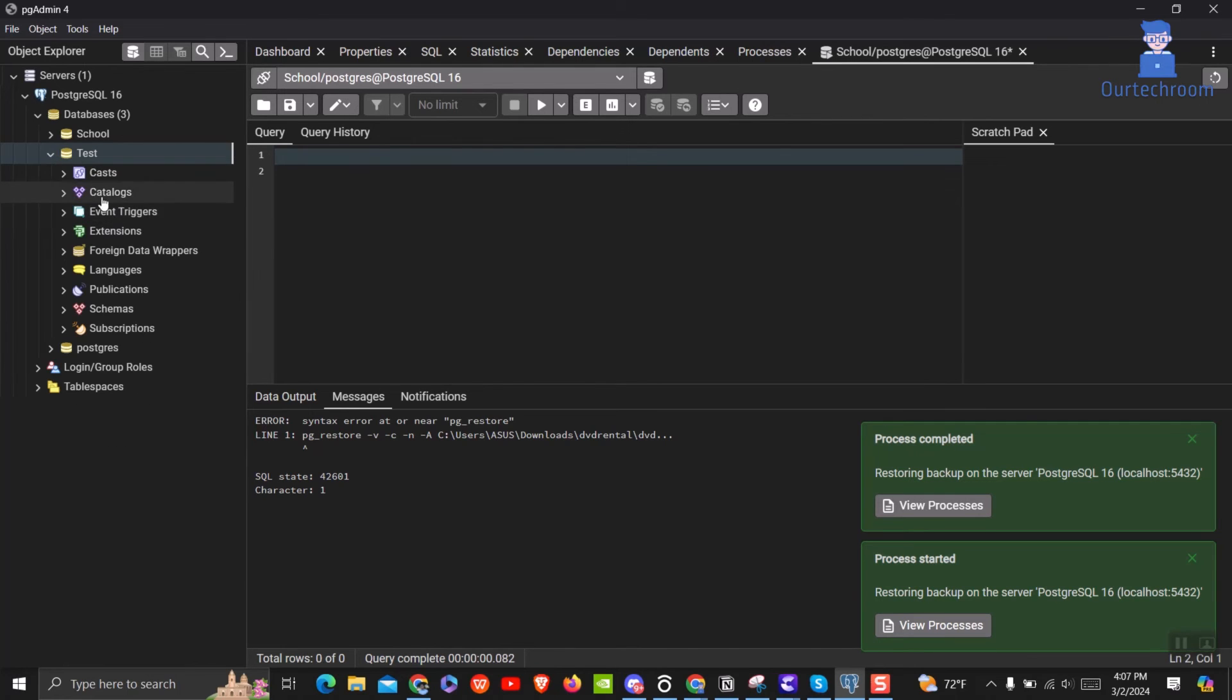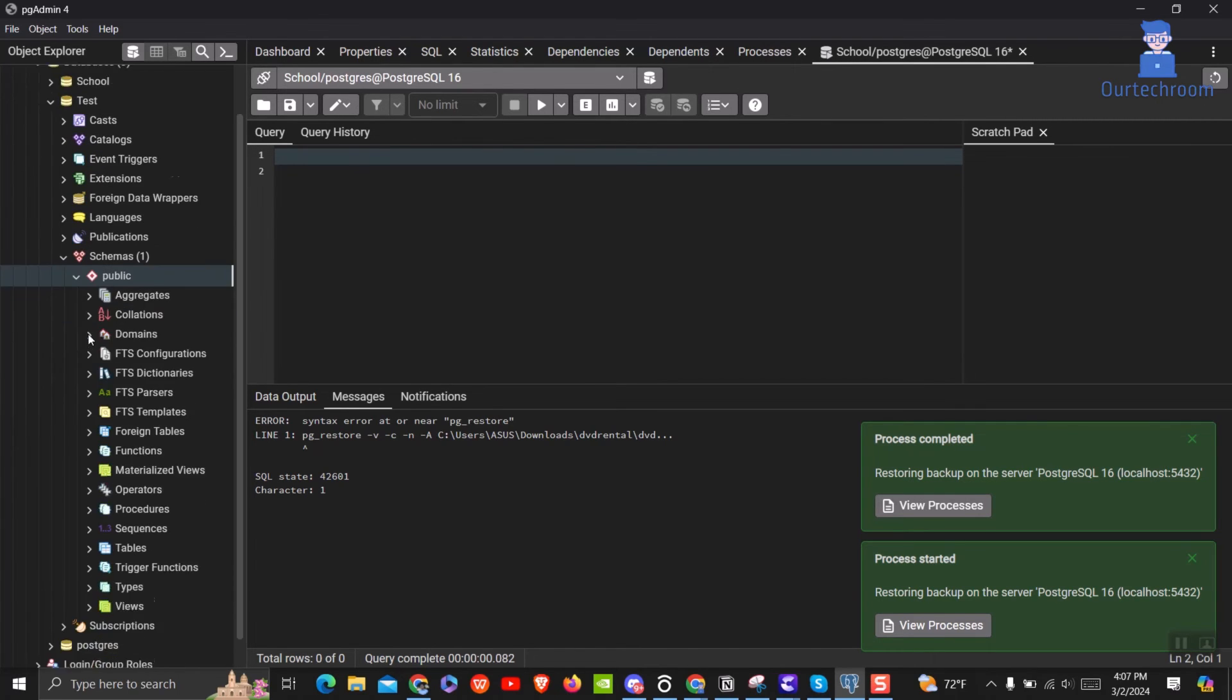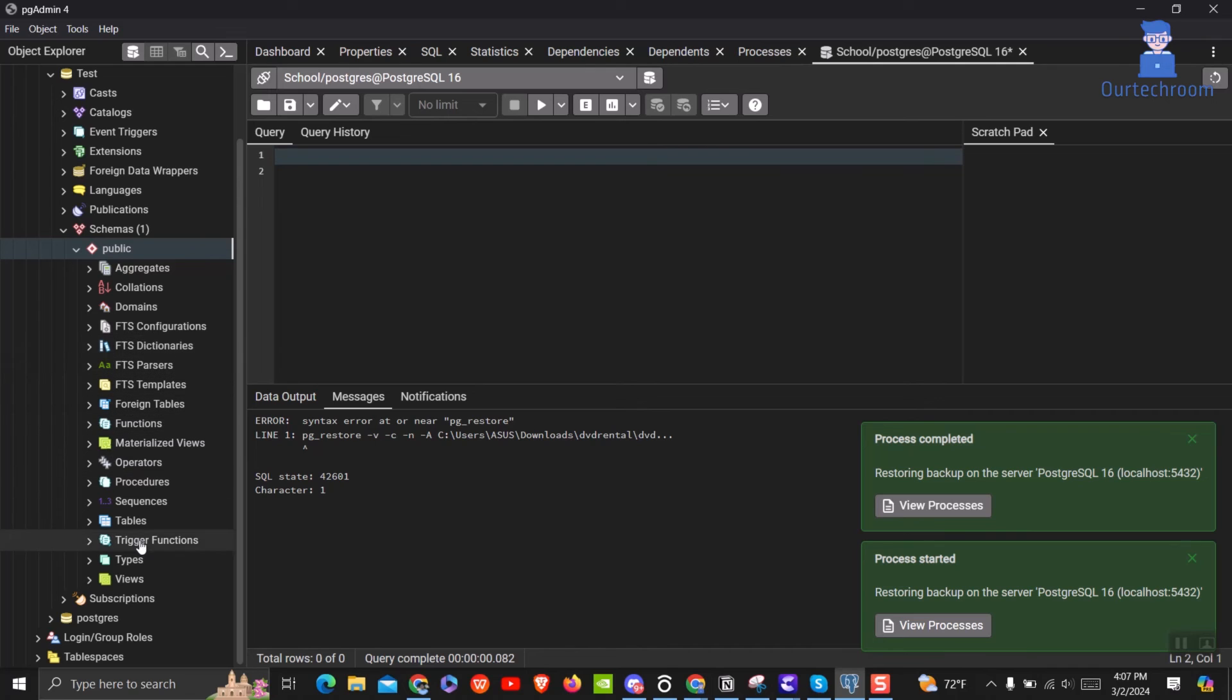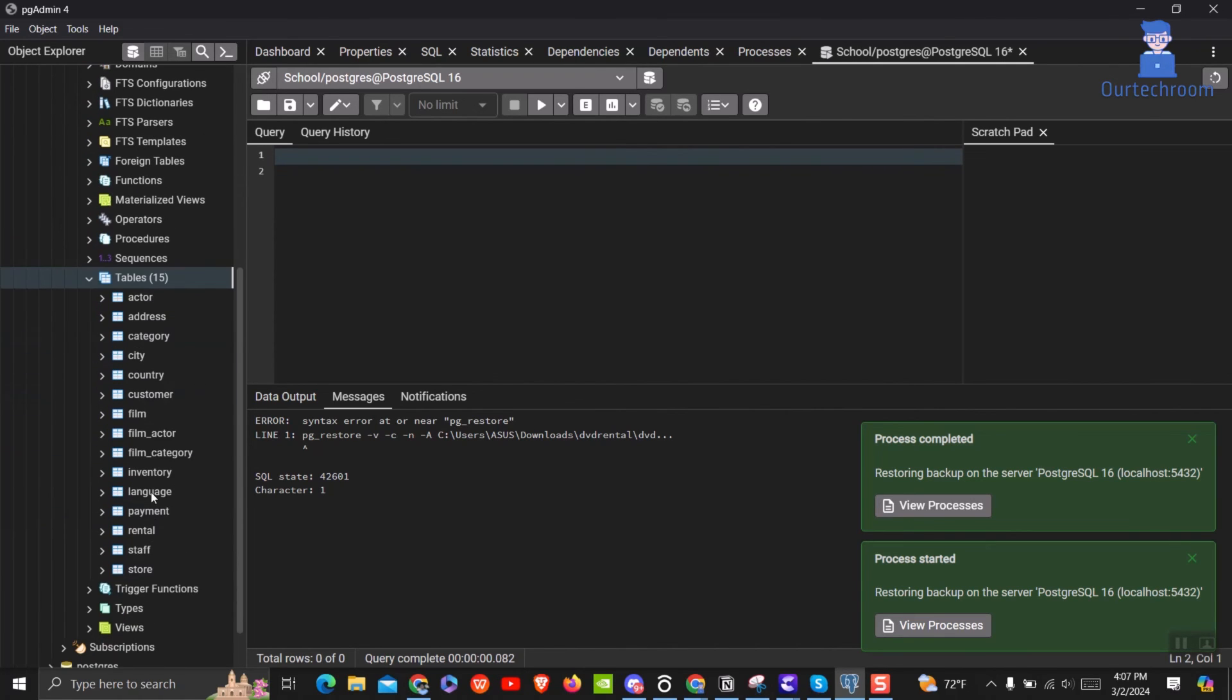Just refresh the database and check whether tables, schema, and functions have been restored successfully or not. In this way we can successfully restore tar database file in pgadmin without any issue.